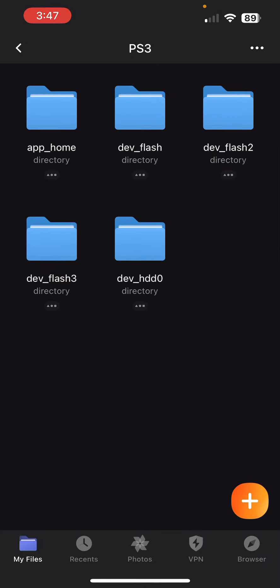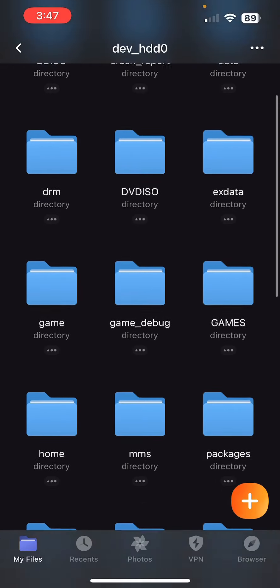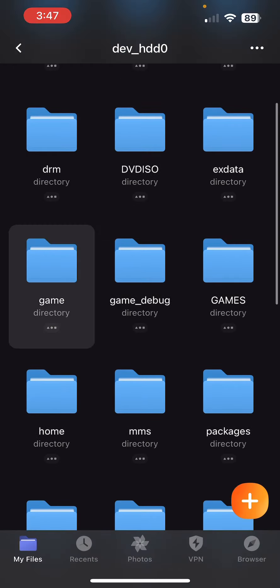And bam, there you go — it's really that easy. I had an issue where it kept giving me errors and not letting me connect, and what I ended up doing to solve that was simply just restarting the PlayStation. That's all I had to do, and then it worked. As you can see, we have everything here.